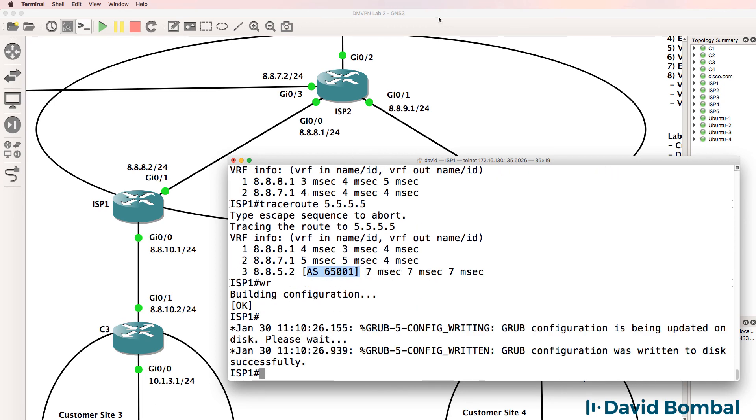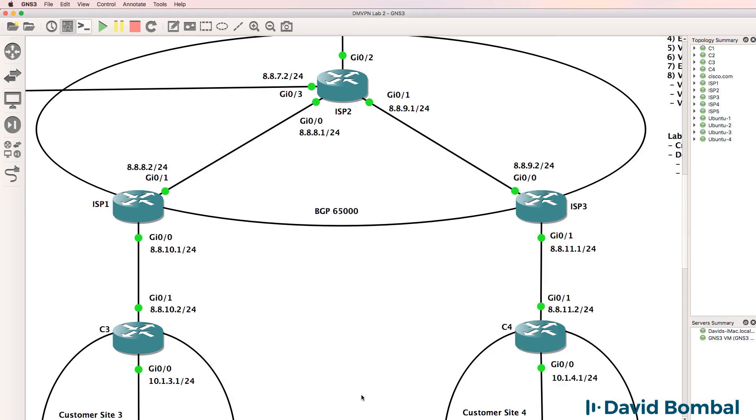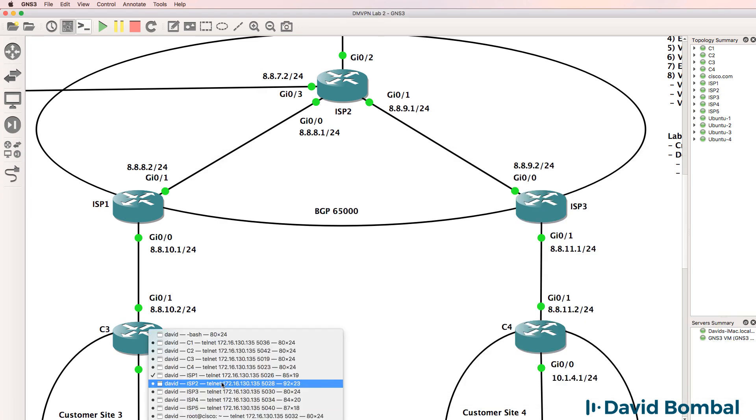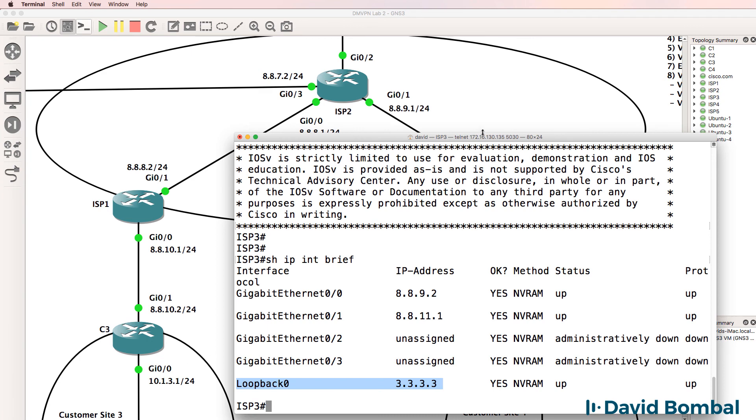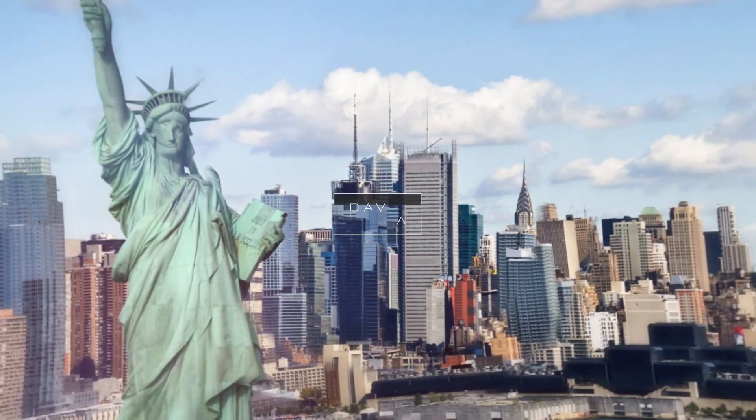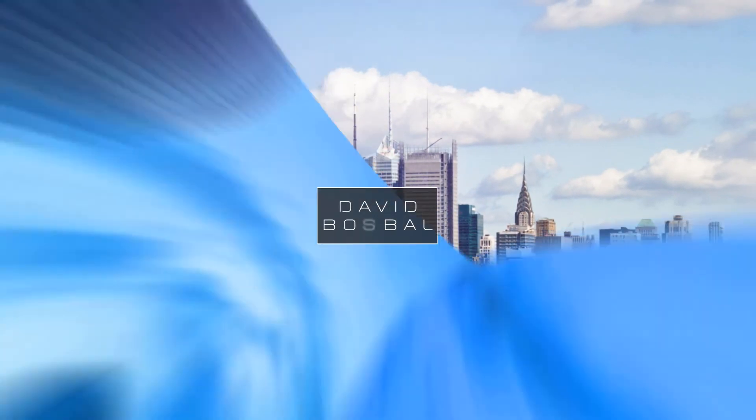I've saved the configuration of those routers. Next router to configure is ISP router 3.